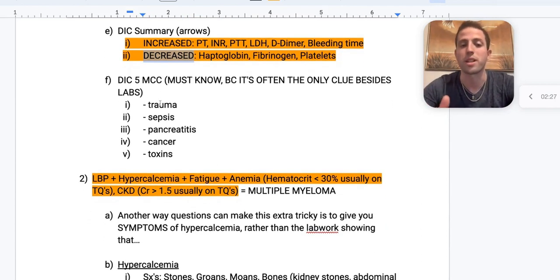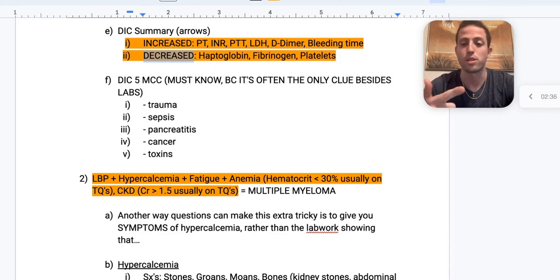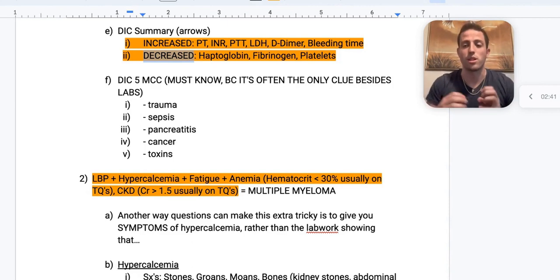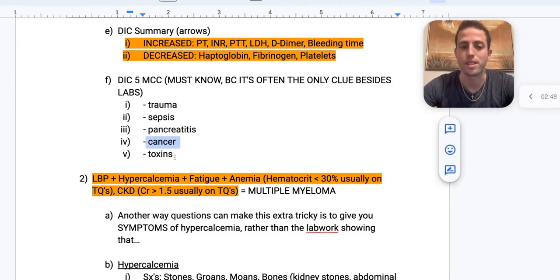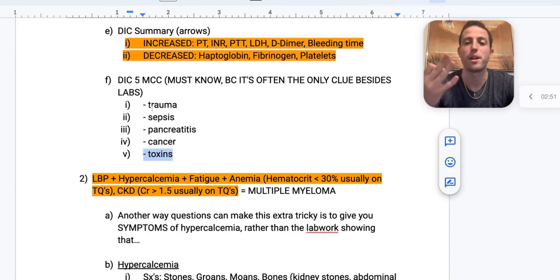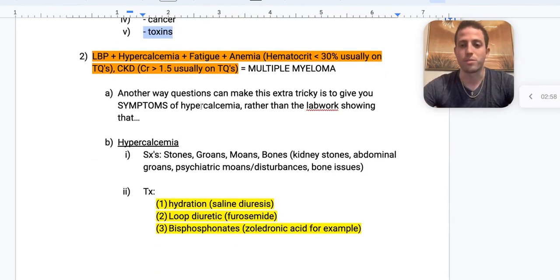The most common causes of DIC — you have to know these because oftentimes they're the only clue the question stem will give you besides the labs. Number one is trauma. Number two is sepsis — you see this all the time in the ICU. Number three is pancreatitis — all those enzymes basically seep out and activate the entire clotting cascade. Cancer and toxins can also cause it. If I had to pick three: trauma, sepsis, pancreatitis.